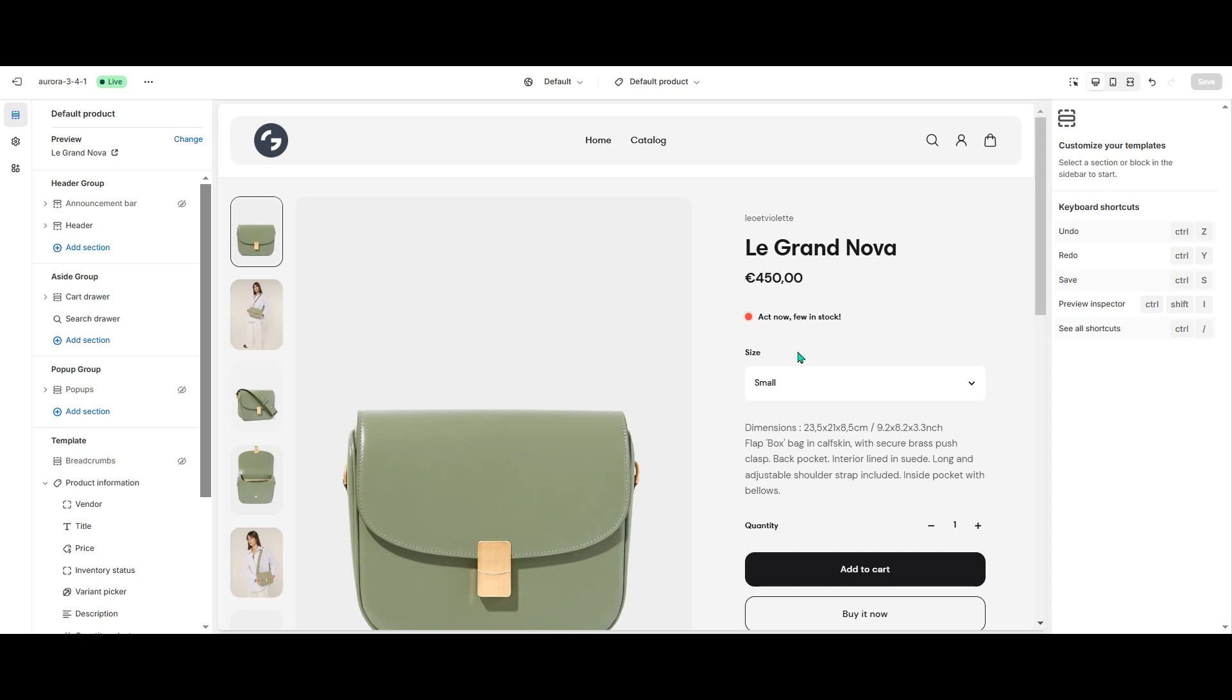That concludes our tutorial. Now go set up dynamic SizeCharts for your Shopify store. Bye!